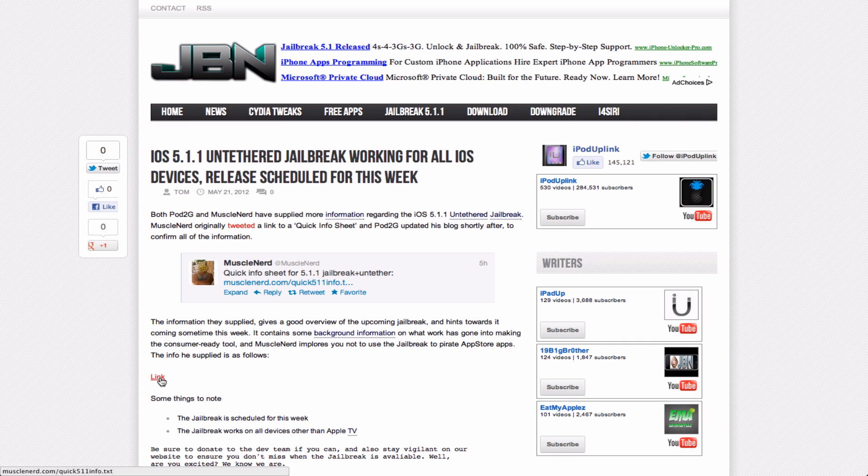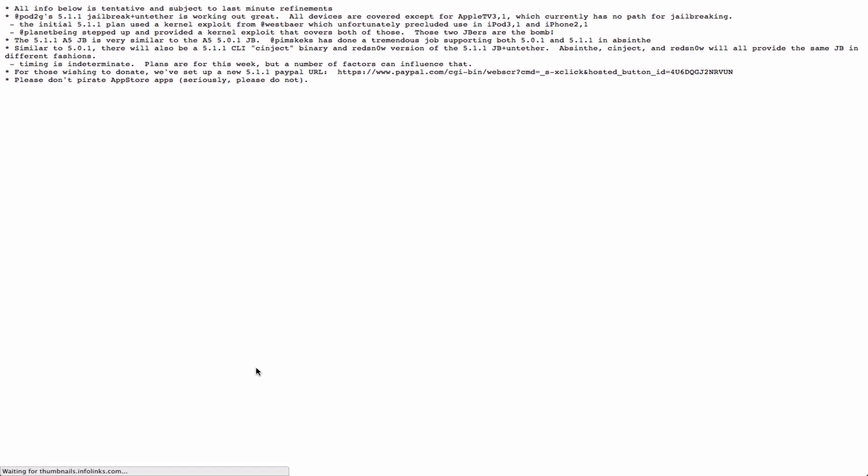I suggest you check this out if you're interested. Anyways, I'll leave the link in the description, and on our post we have a link to basically the text.